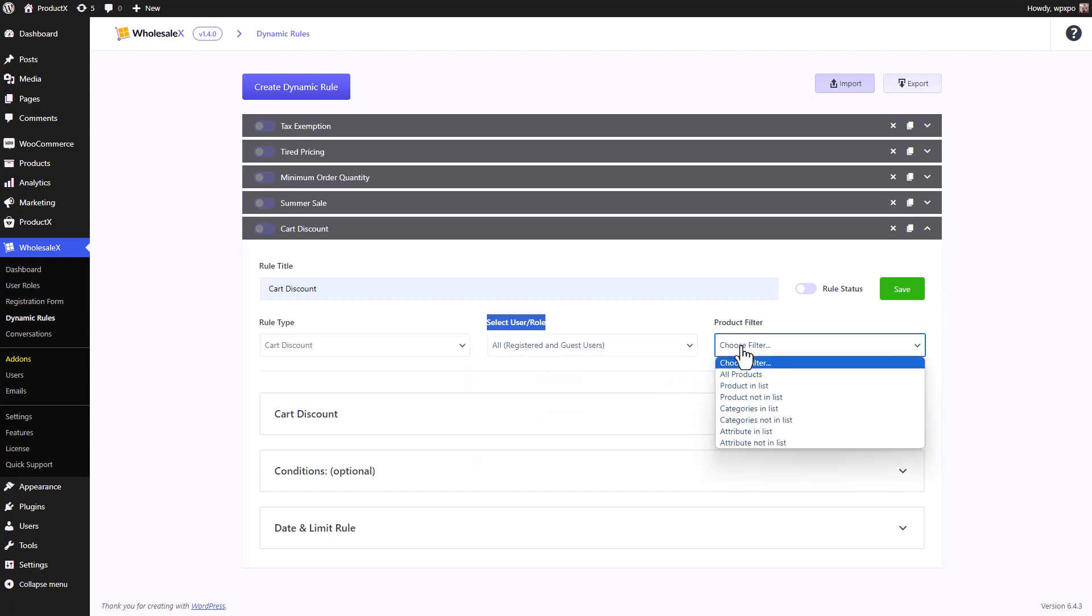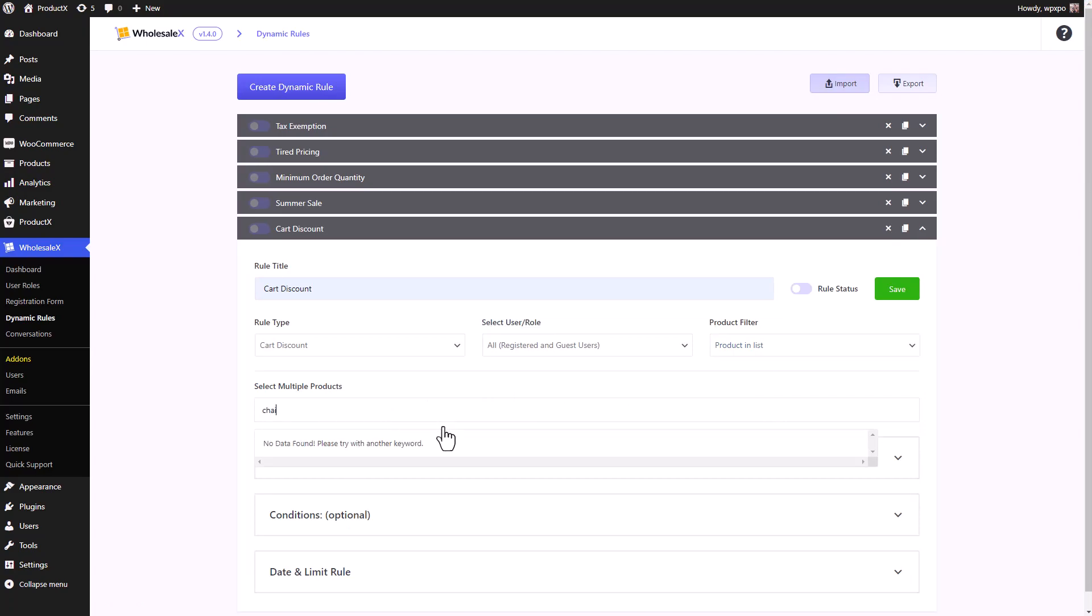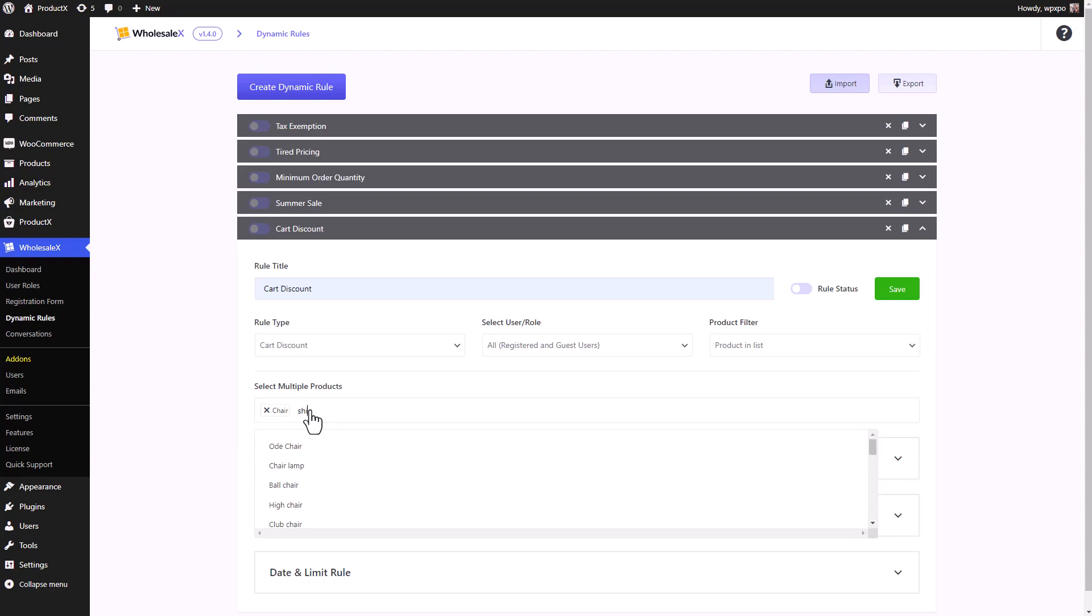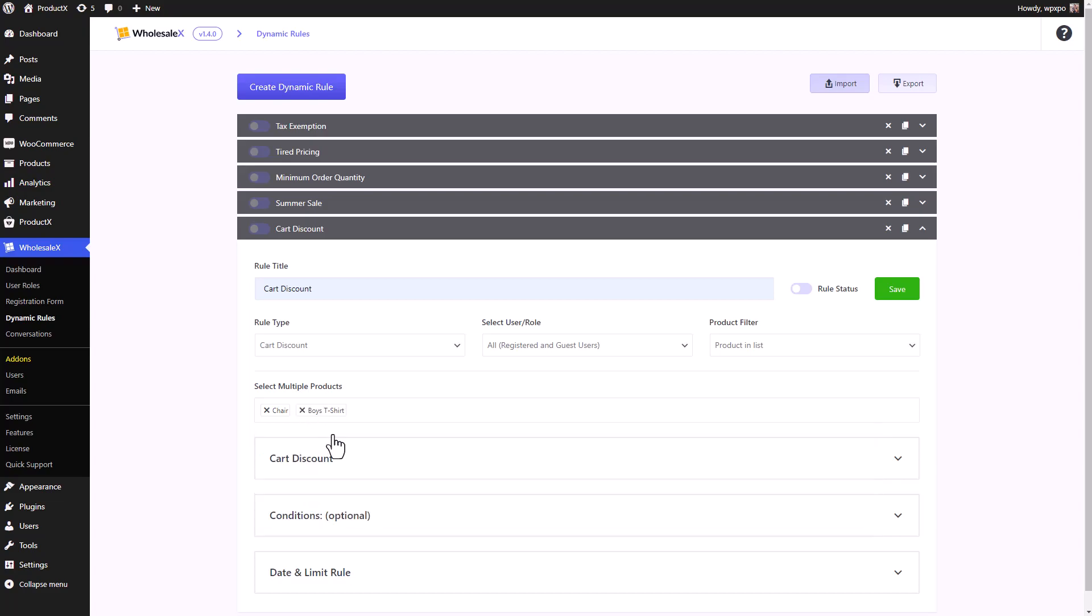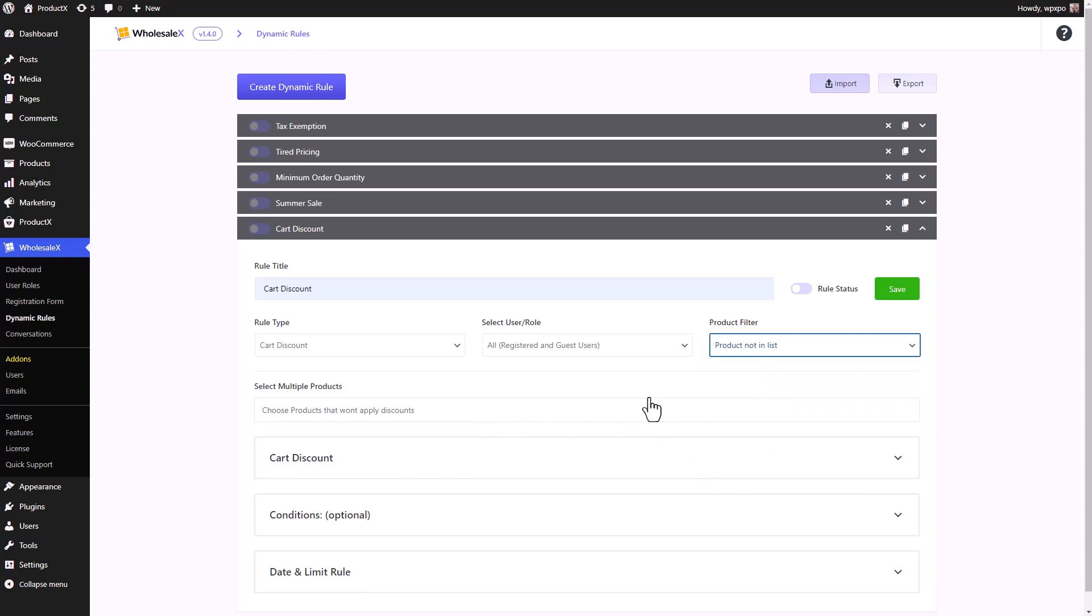Then let's select the product filter. There is all products, so it will be applicable for all products, or product in list. So we can create a list of products that we want this dynamic rule to be applicable for. In this case, the card discount will be only applicable for the two products that I have kept in the list, chairs and box t-shirt.